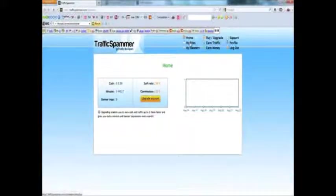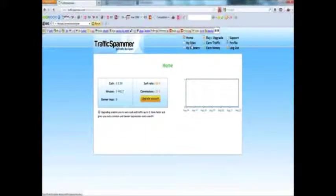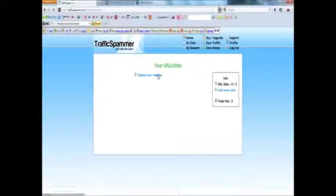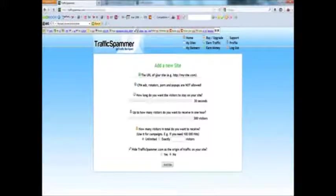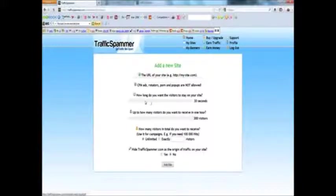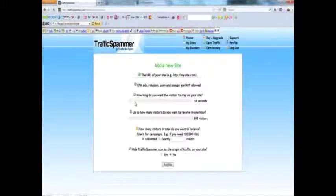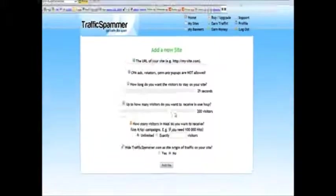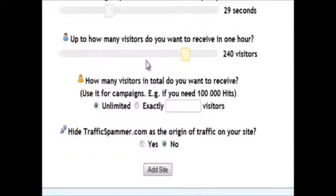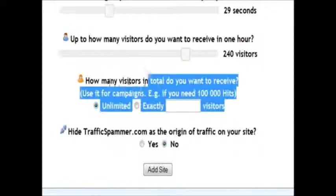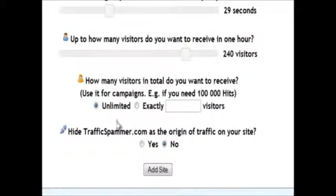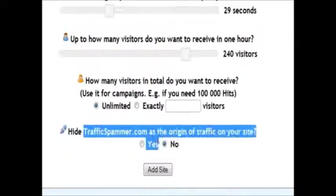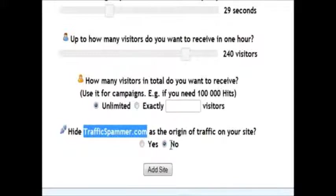Now, once you've got enough minutes, you can just go to my site, submit your website, your URL, how long you want the people to stay on your website, how many visitors per hour, and then how many visitors you want in total. You can put unlimited or exactly. And then of course you can hide if traffic spammer.com is the origin of the traffic or not. I suggest you do.